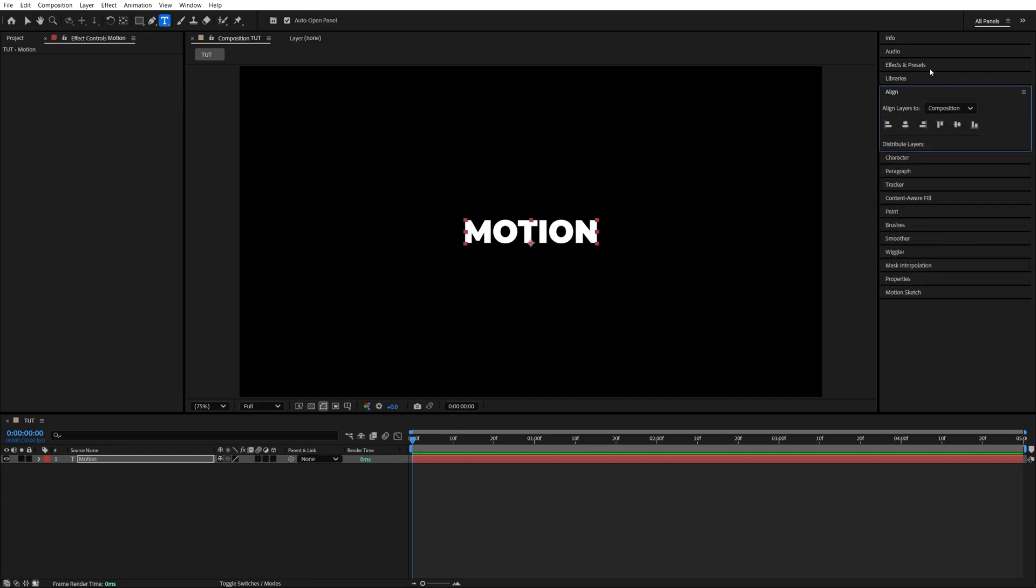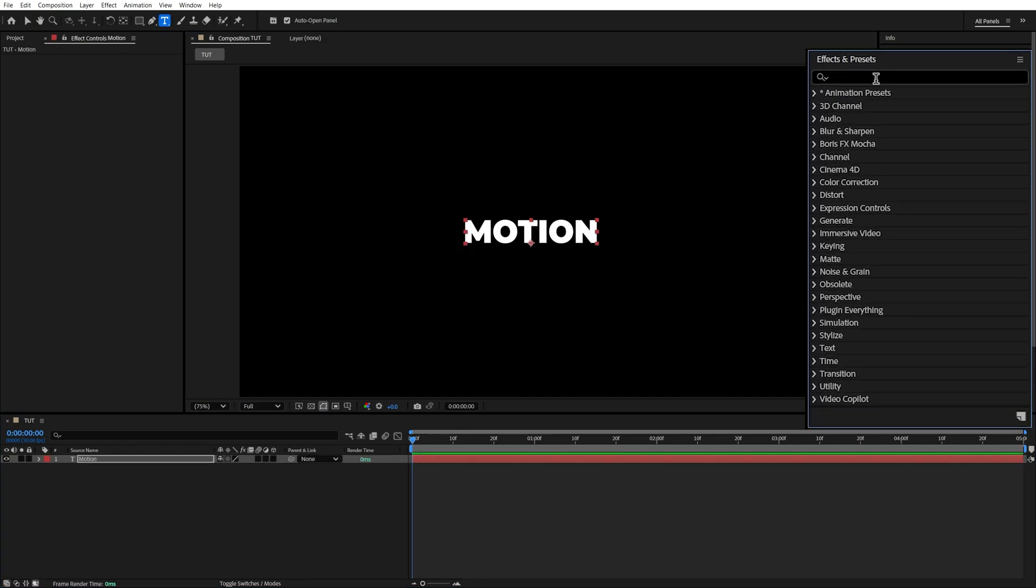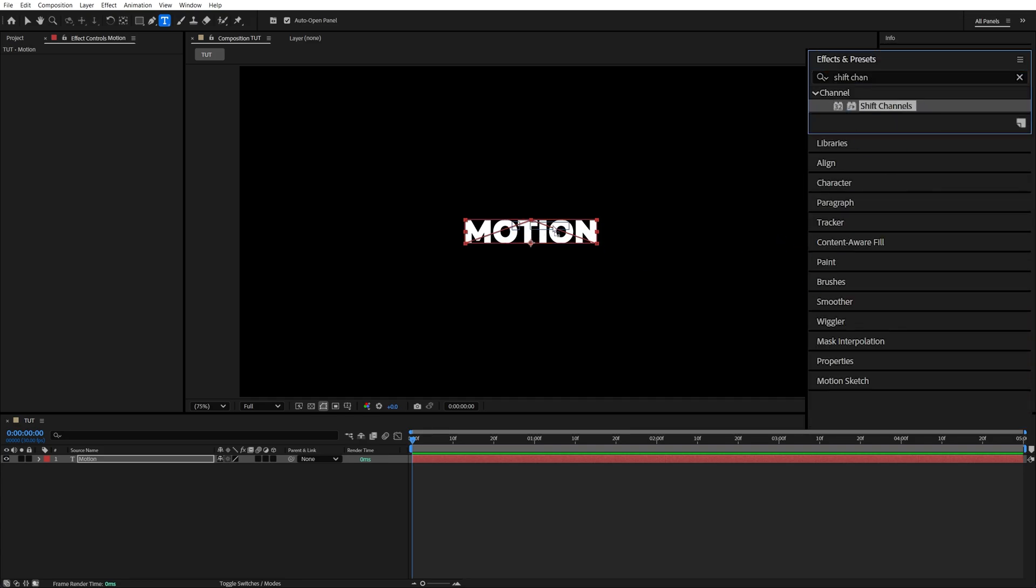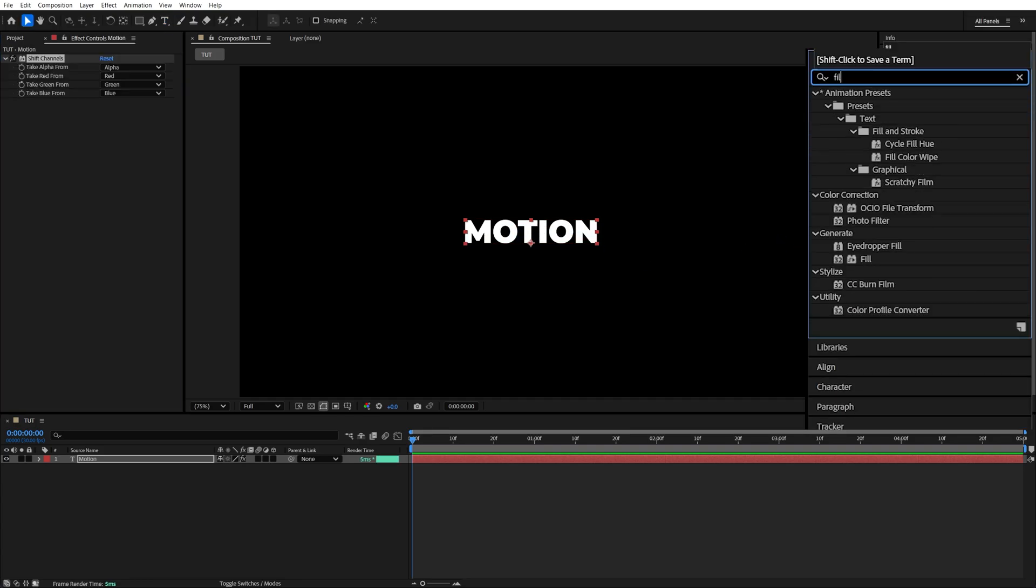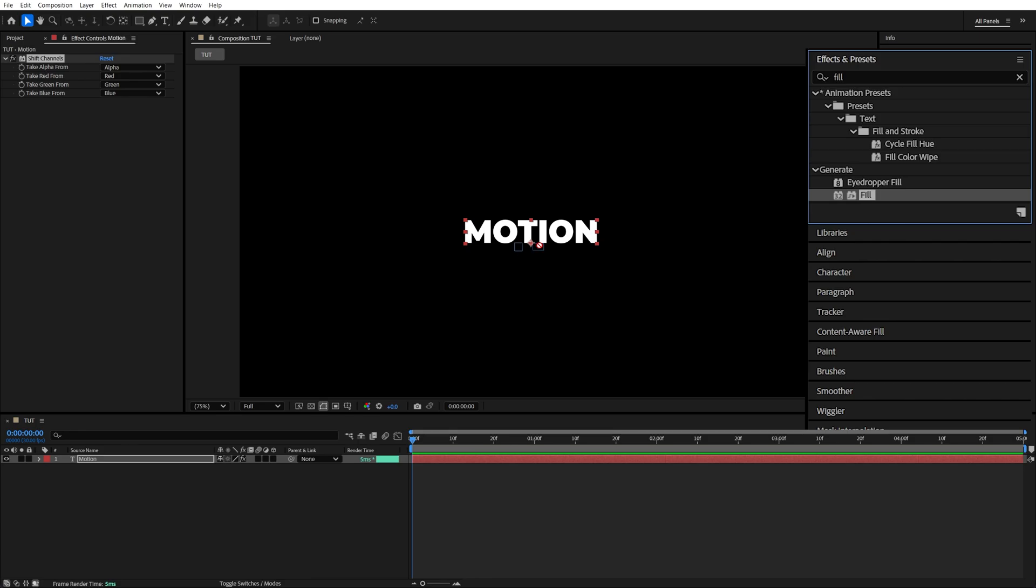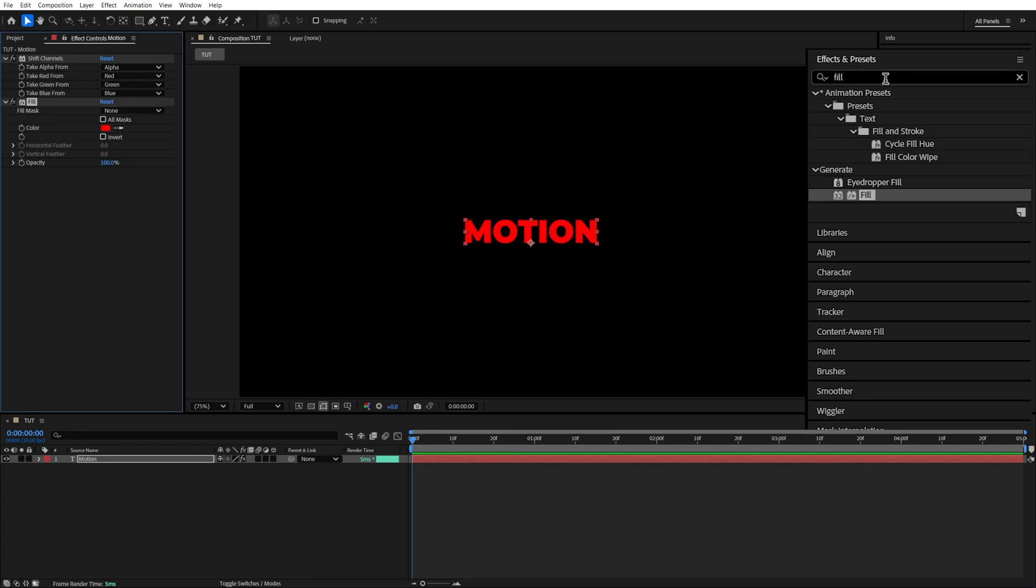Then open effects and presets window and search for shift channels. Add this effect to the text layer. Then search for fill and also add it to the text layer.